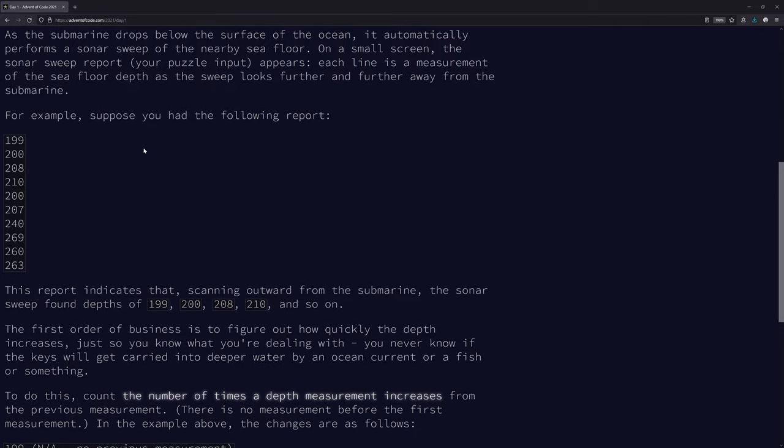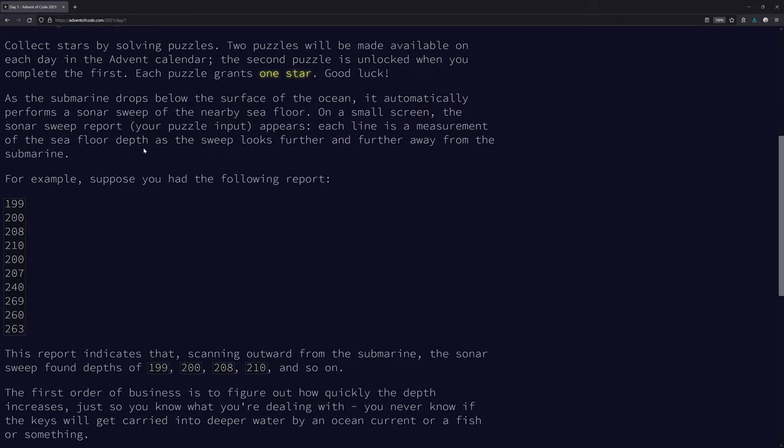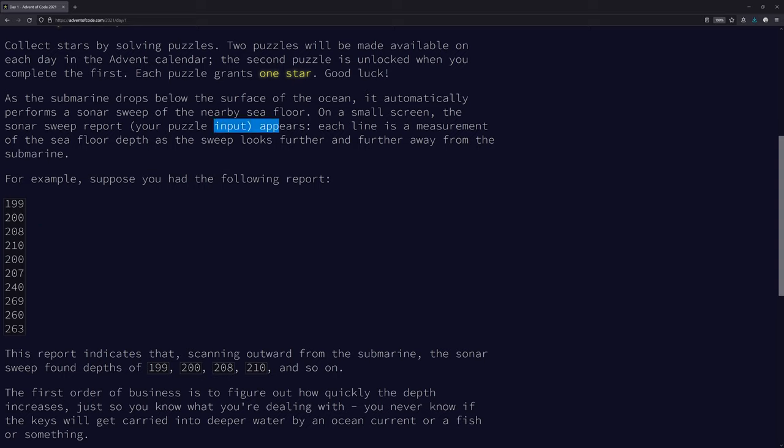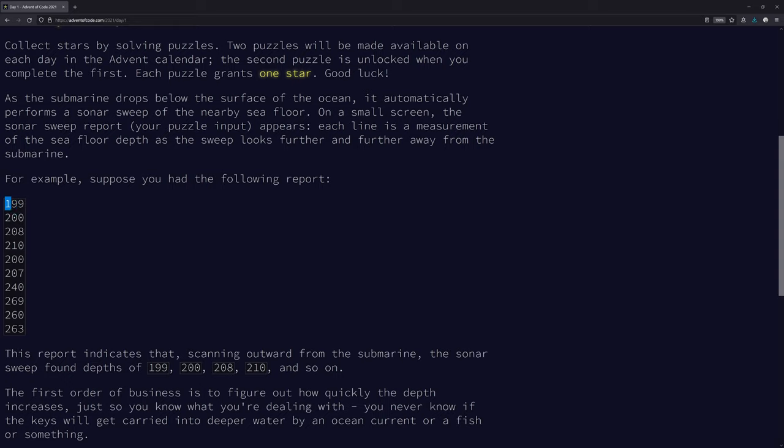All right, today's puzzle. I didn't know there would be an intro for the whole thing. As the submarine drops below the surface of the ocean, it automatically performs a sonar sweep of the nearby sea floor. On a small screen, the sonar sweep report - your puzzle input - appears. Each line is a measurement of the sea floor depth as the sweep looks further and further away from the submarine. So this means that as we're going straight forward, if we don't change the submarine's elevation, the sea is getting deeper and deeper and deeper, and then shallower, and then deeper, and then way deep.